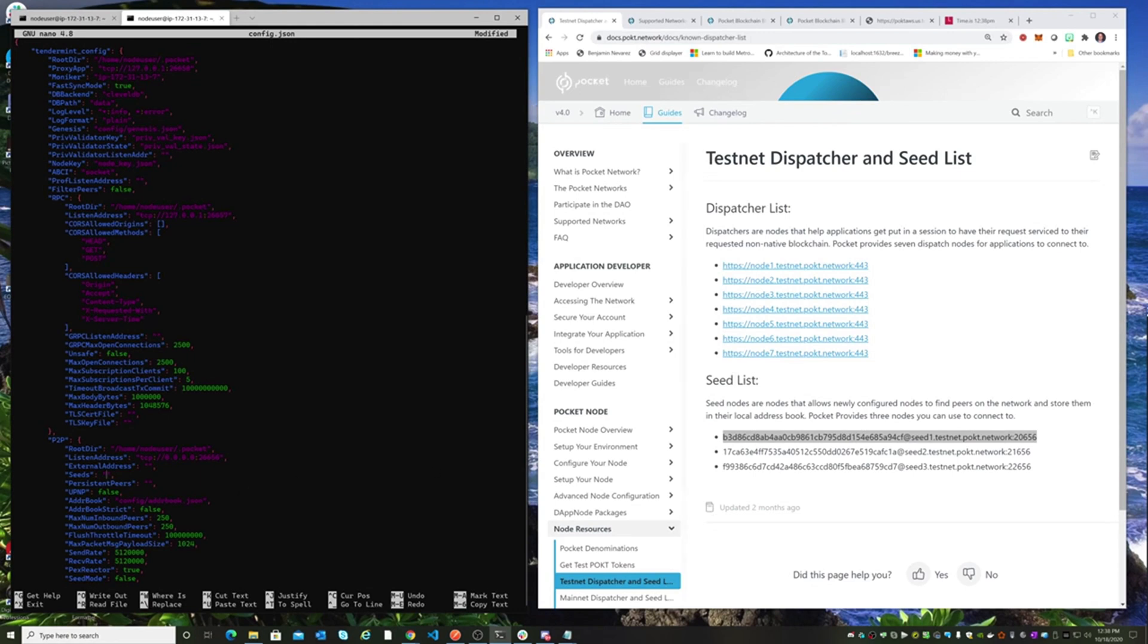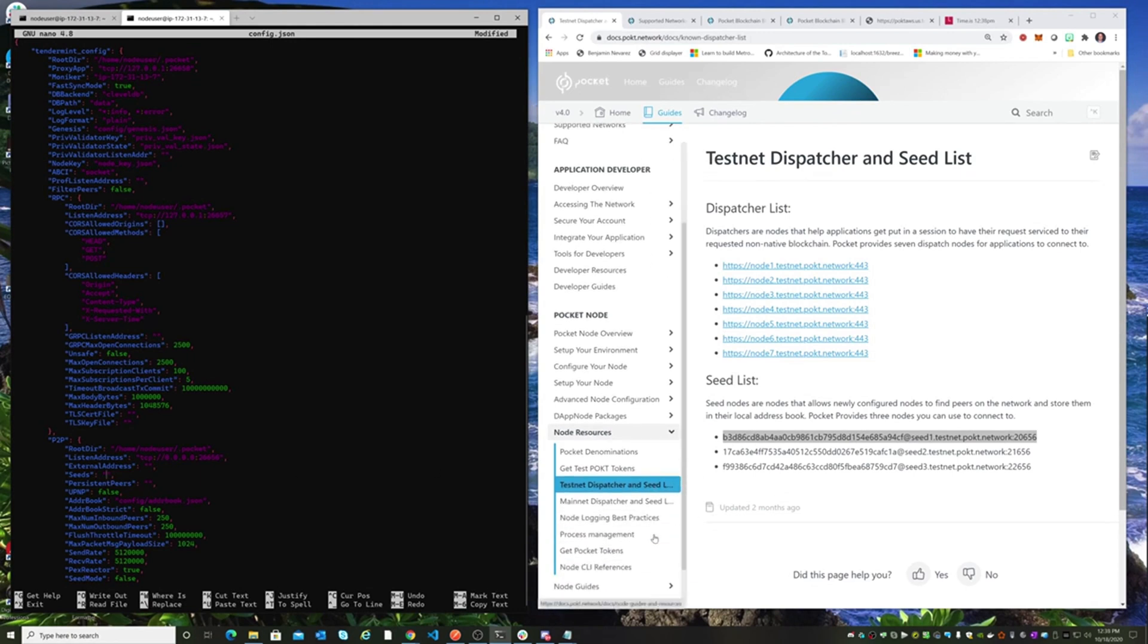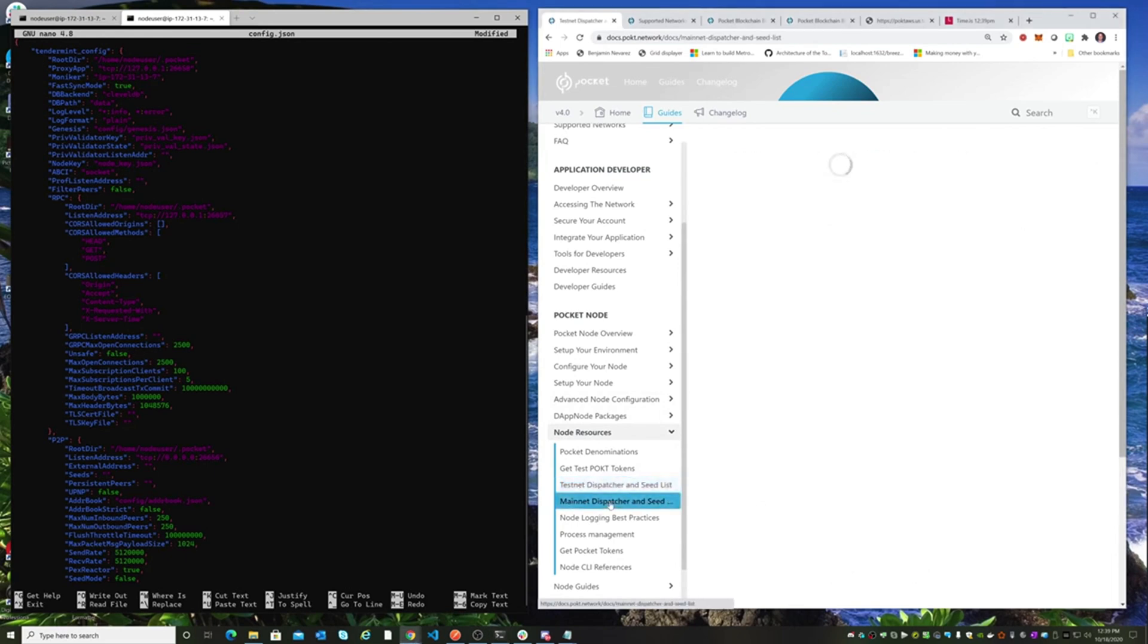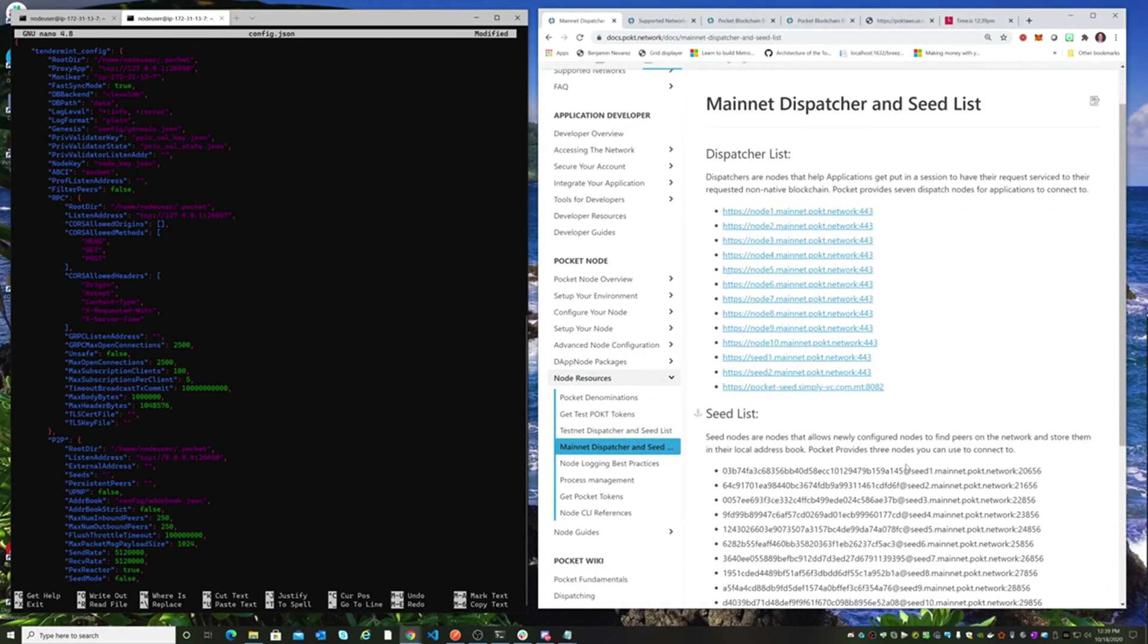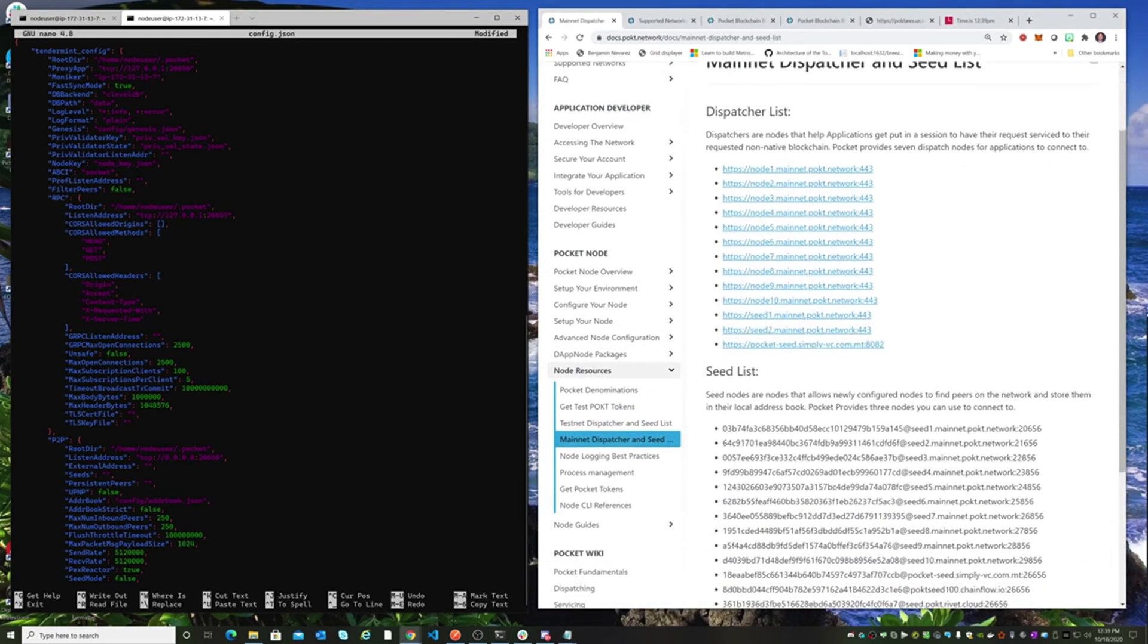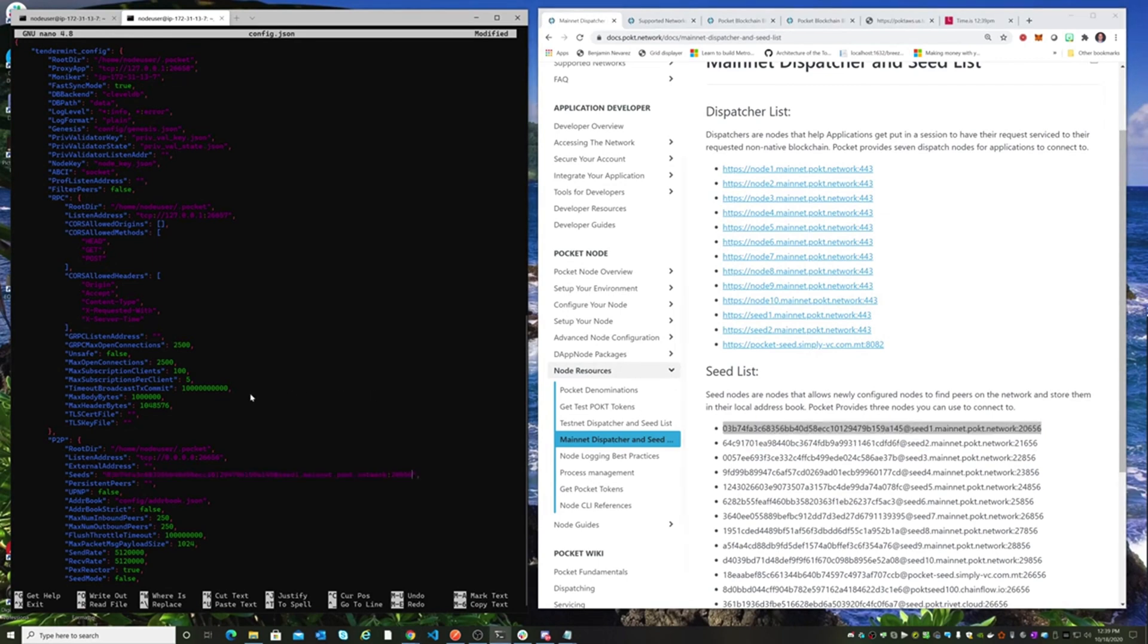Then it should find some seeds and be able to start syncing with the network. So over node resources, make sure we go over to the mainnet dispatcher and seed list and let's grab a couple of these. And we'll put them in there, put a comma in there, and I'll grab another one.